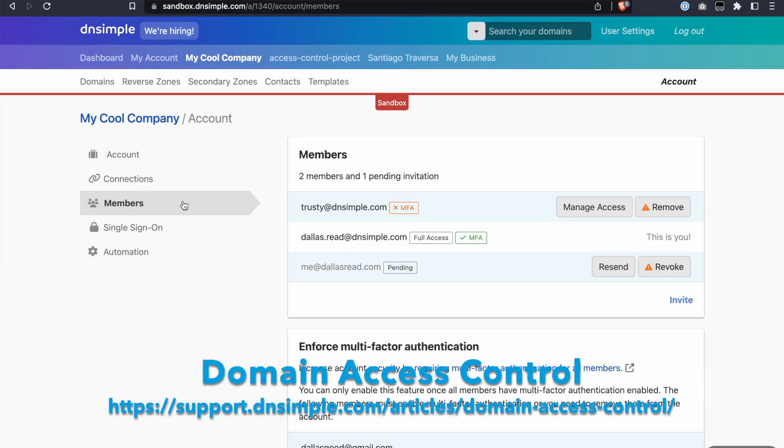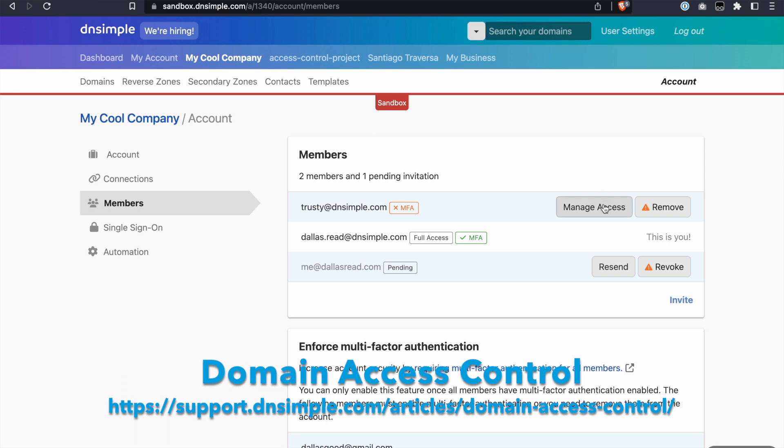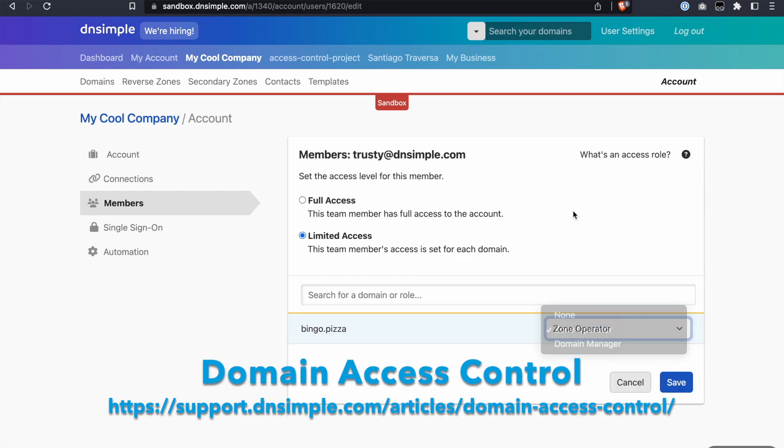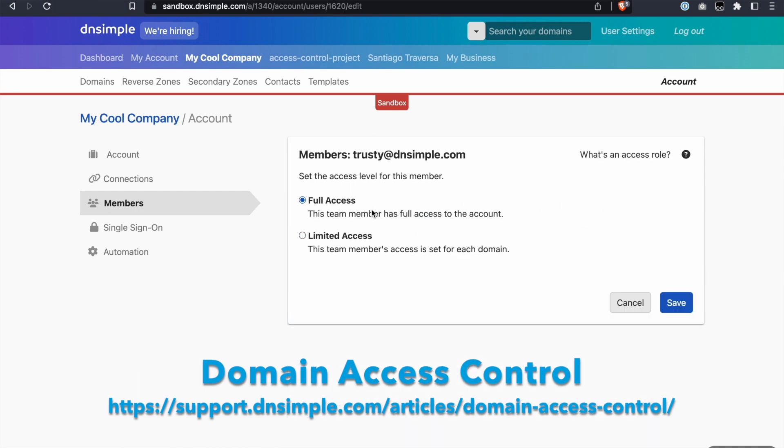If you need to set domain specific level of access, you can head over to the Account Members page and use our Domain Access Control feature.